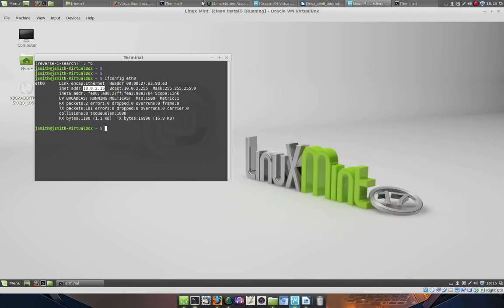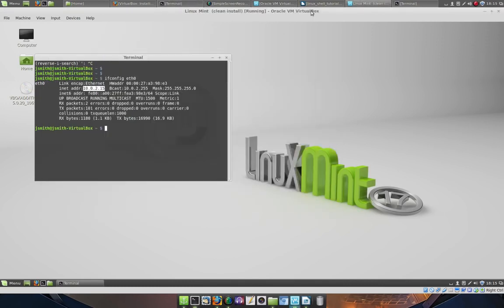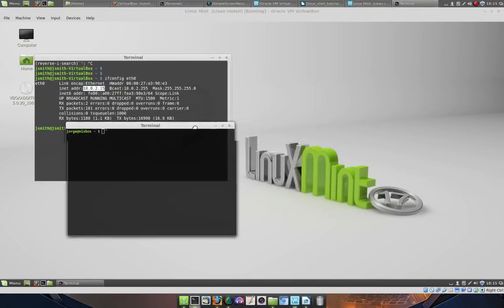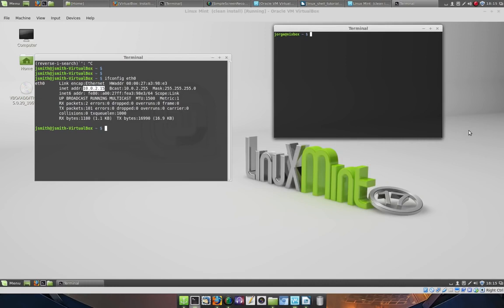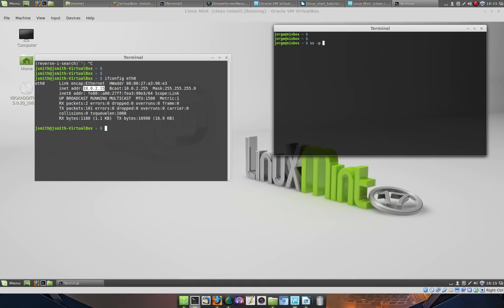Now head over to the terminal in your host computer and try to establish a connection. ssh -p to specify the port number. The port that I selected was 2222. The username for the guest operating system is jsmith, and the IP address is 127.0.0.1.